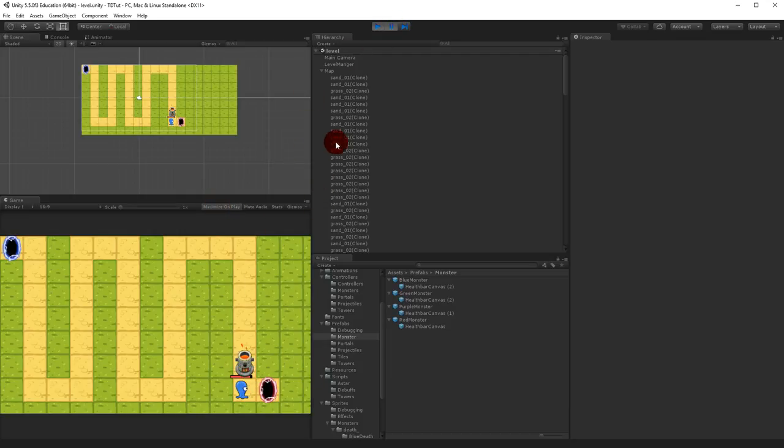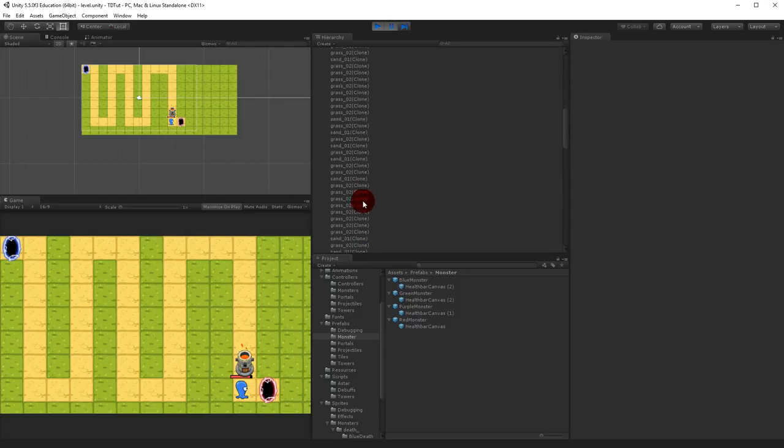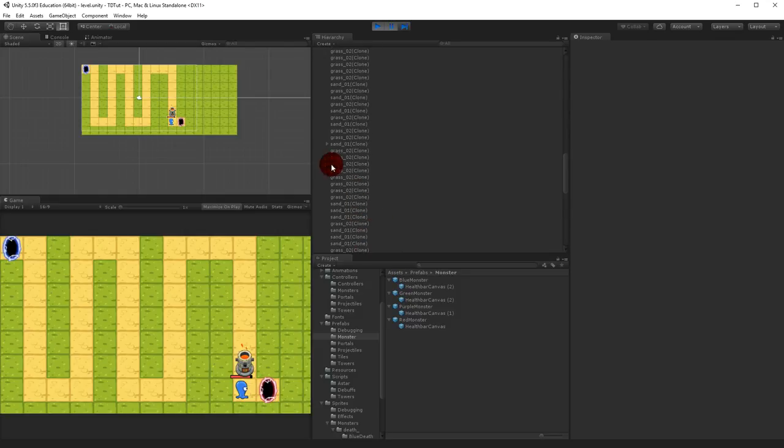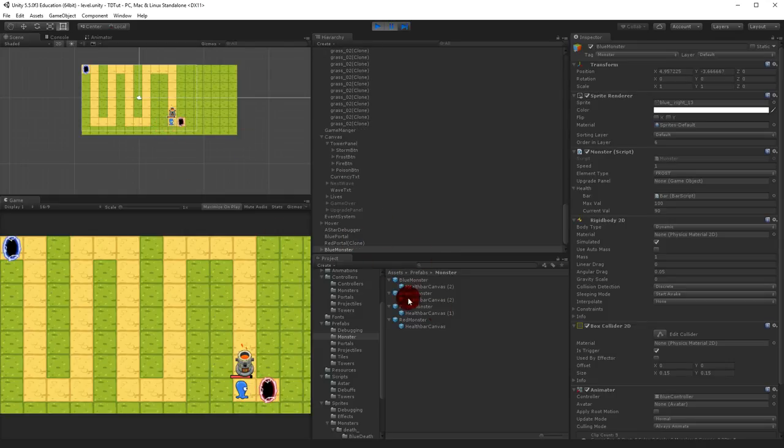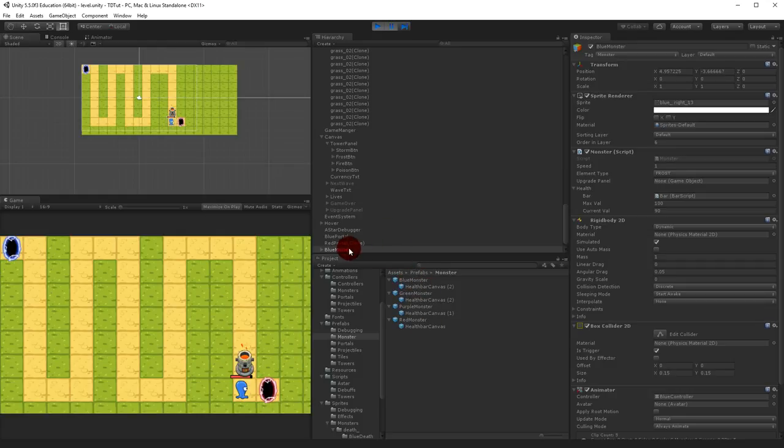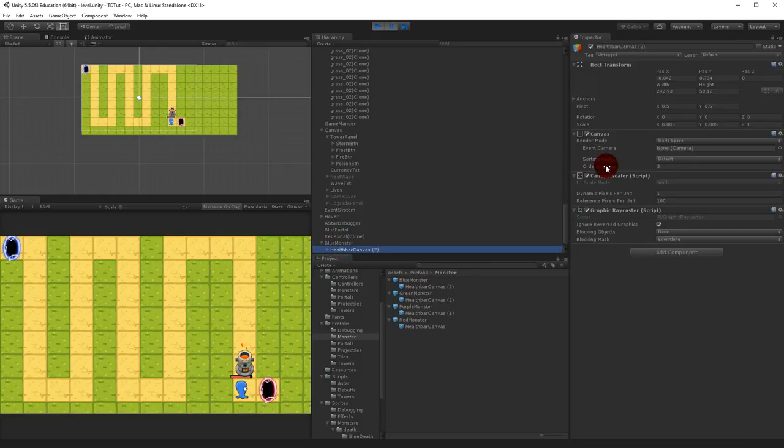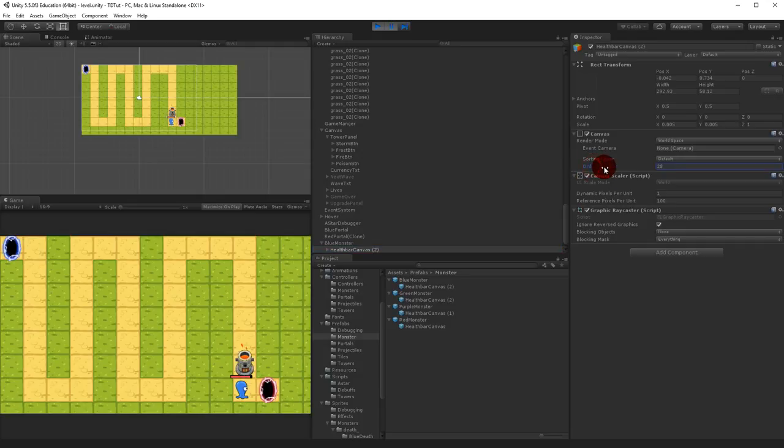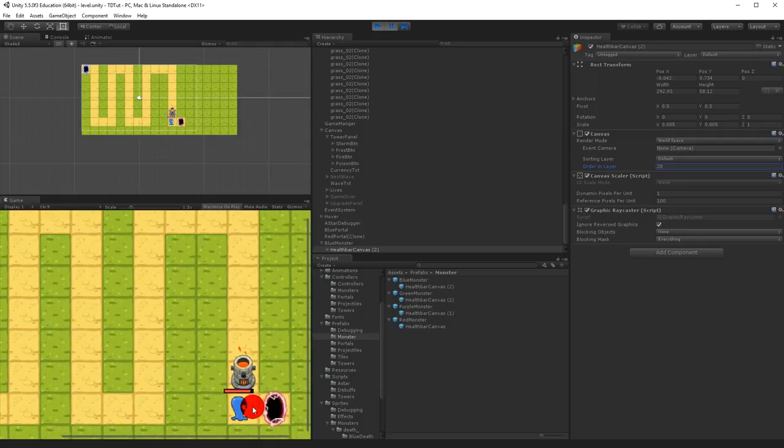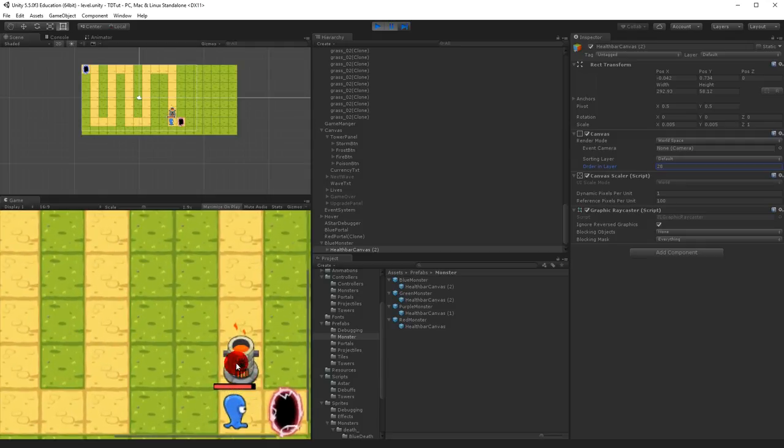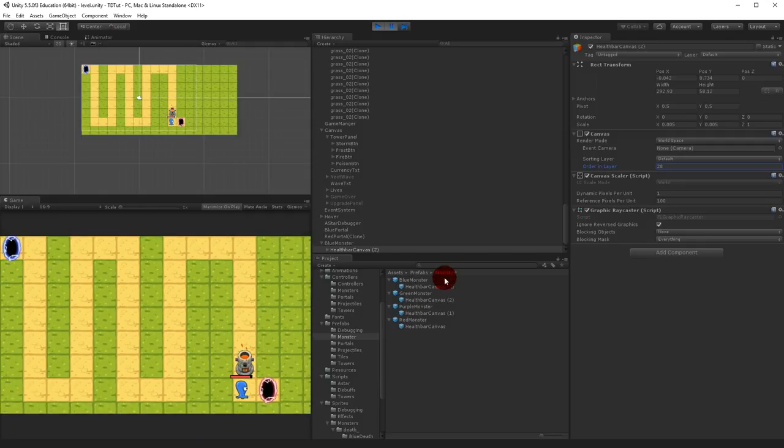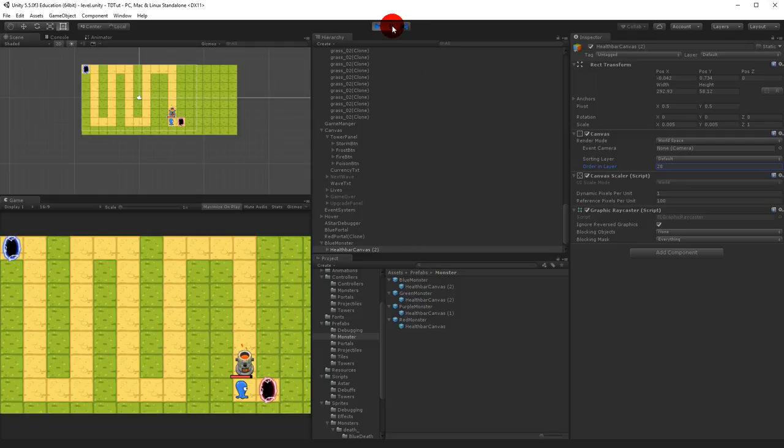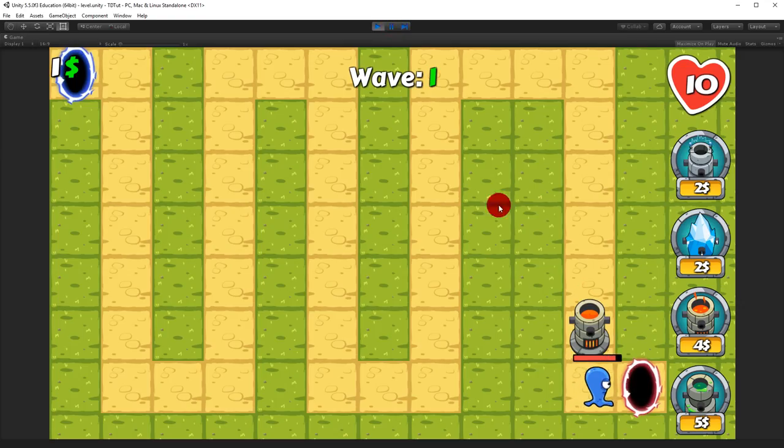If you want to fix that, you can go to the blue monster prefab and just need to adjust the health canvas ordering layer. If I make this higher, 28, you'll see that it's actually in front of the tower now, but you can always adjust that here in the prefabs.